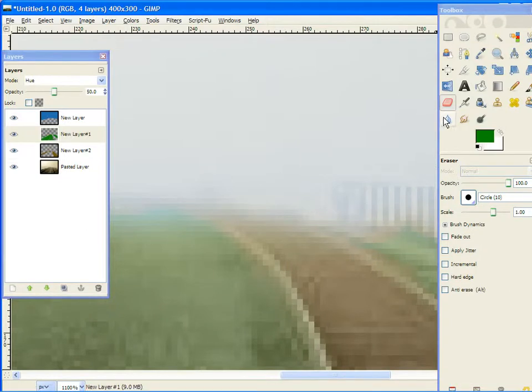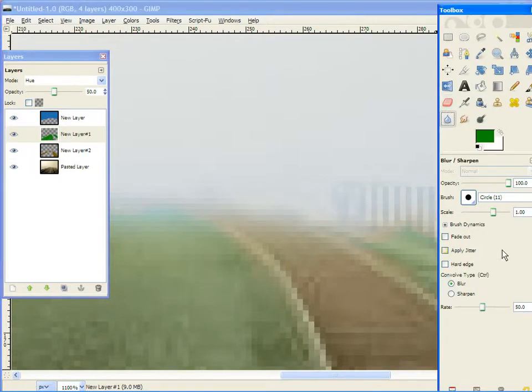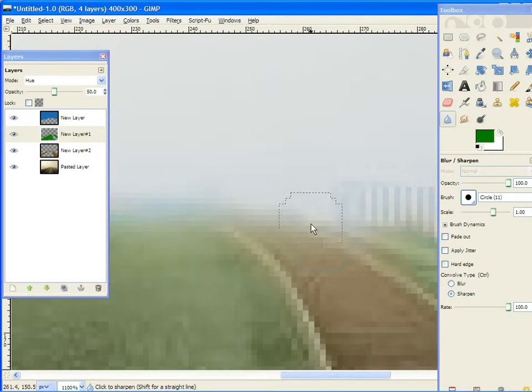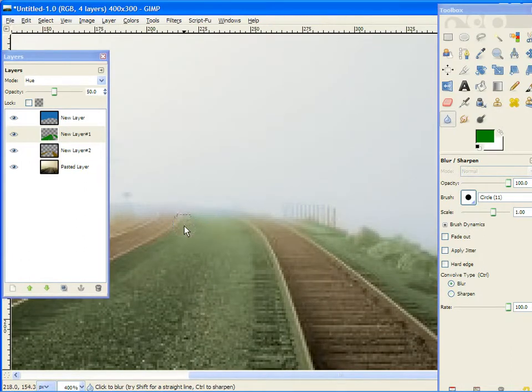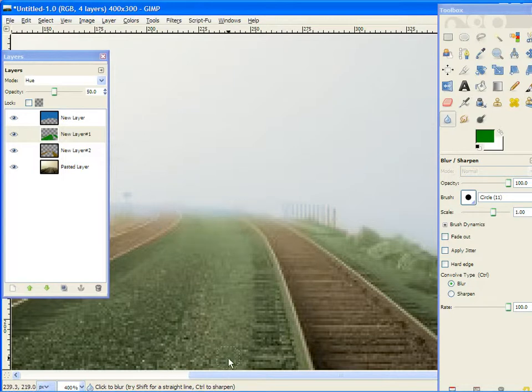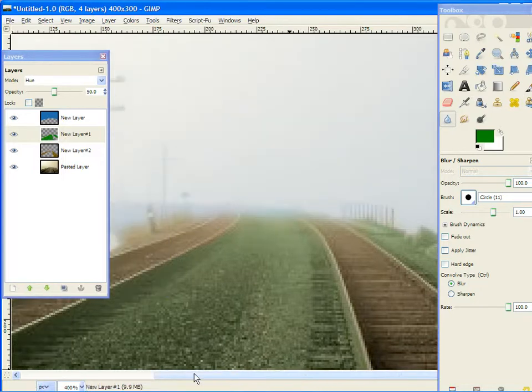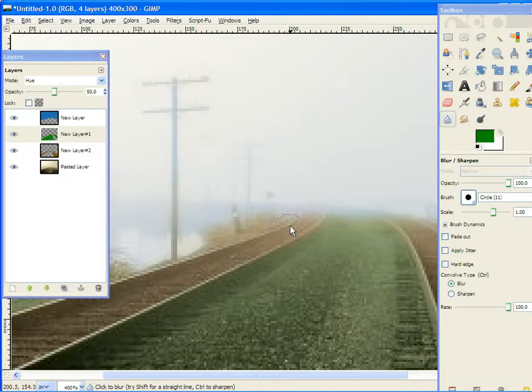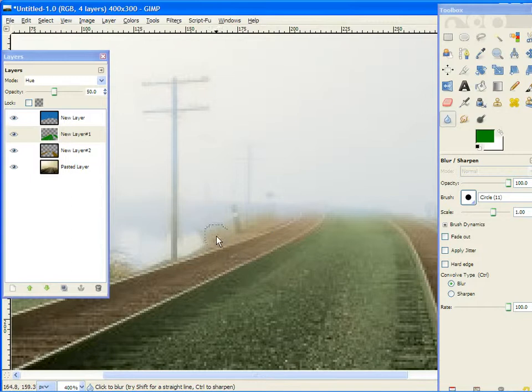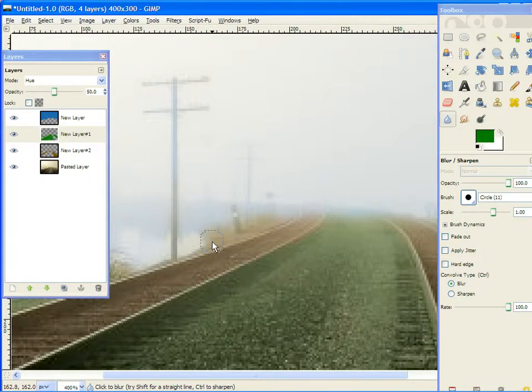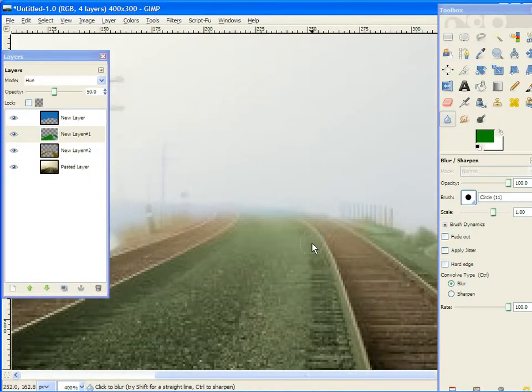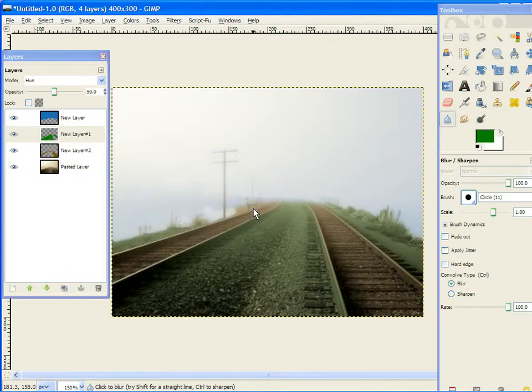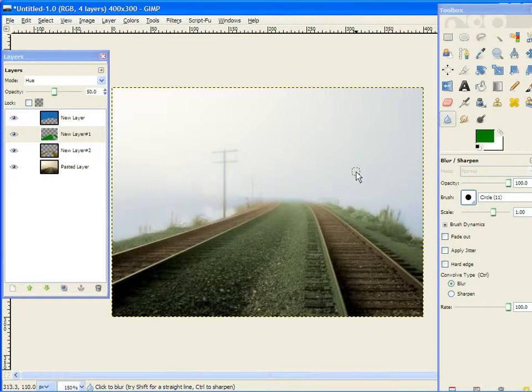Now, you'll want your blur tool, set the rate at 100, because you want this horizon right here to be as blurry as possible. It does wonders for making things look like they're fading into the distance. So, you've got that set, and it's slightly foggy looking, and there is your picture.